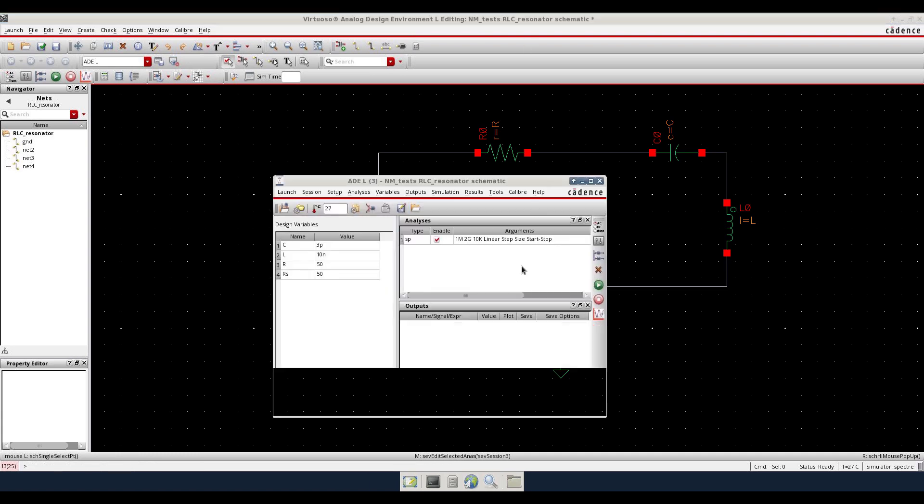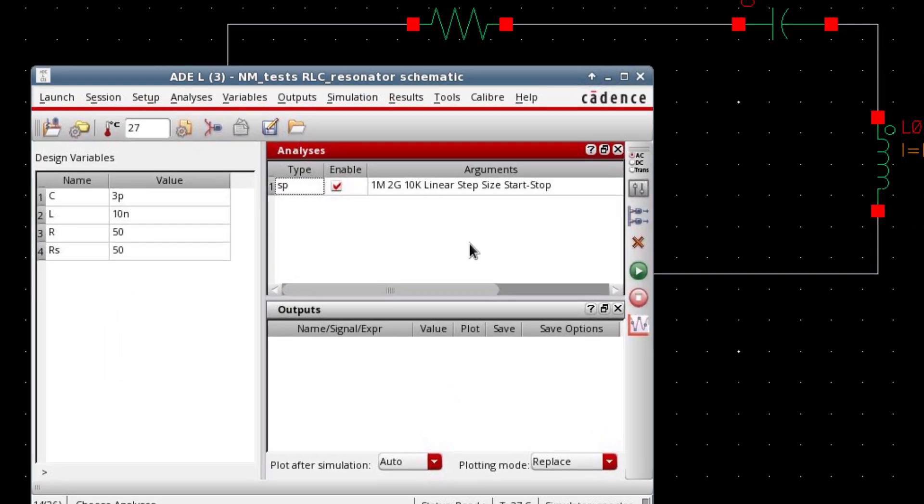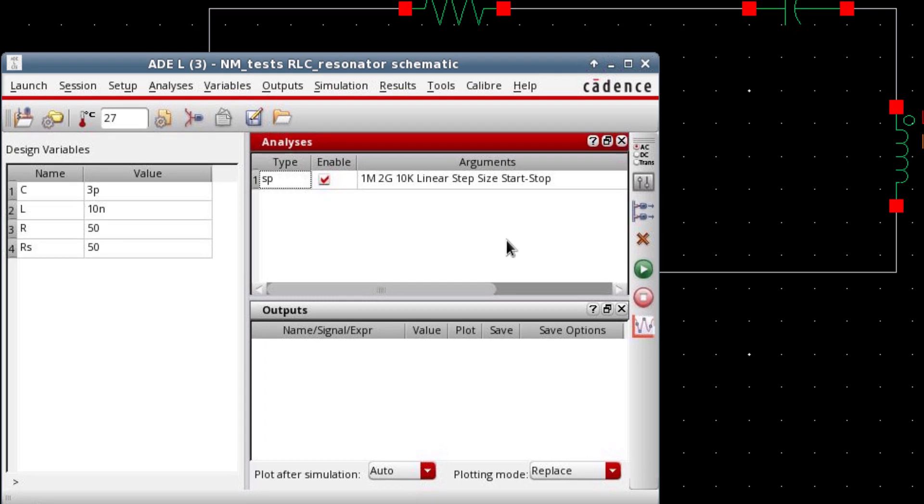So now we are ready to simulate the circuit. Just press this green button.